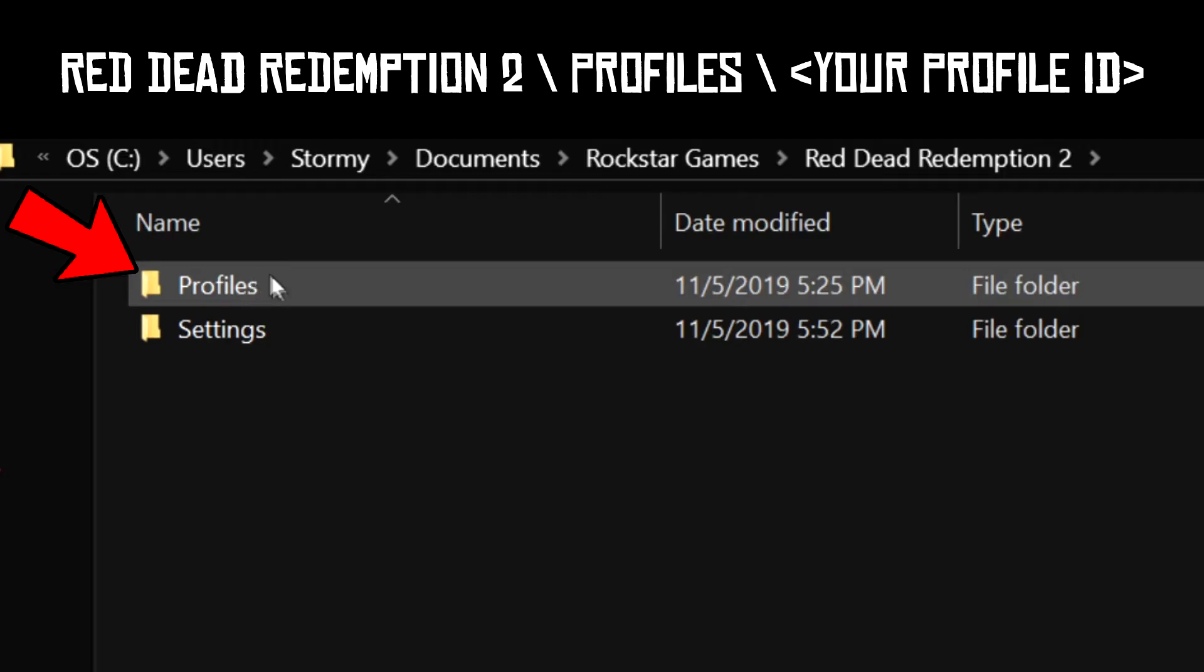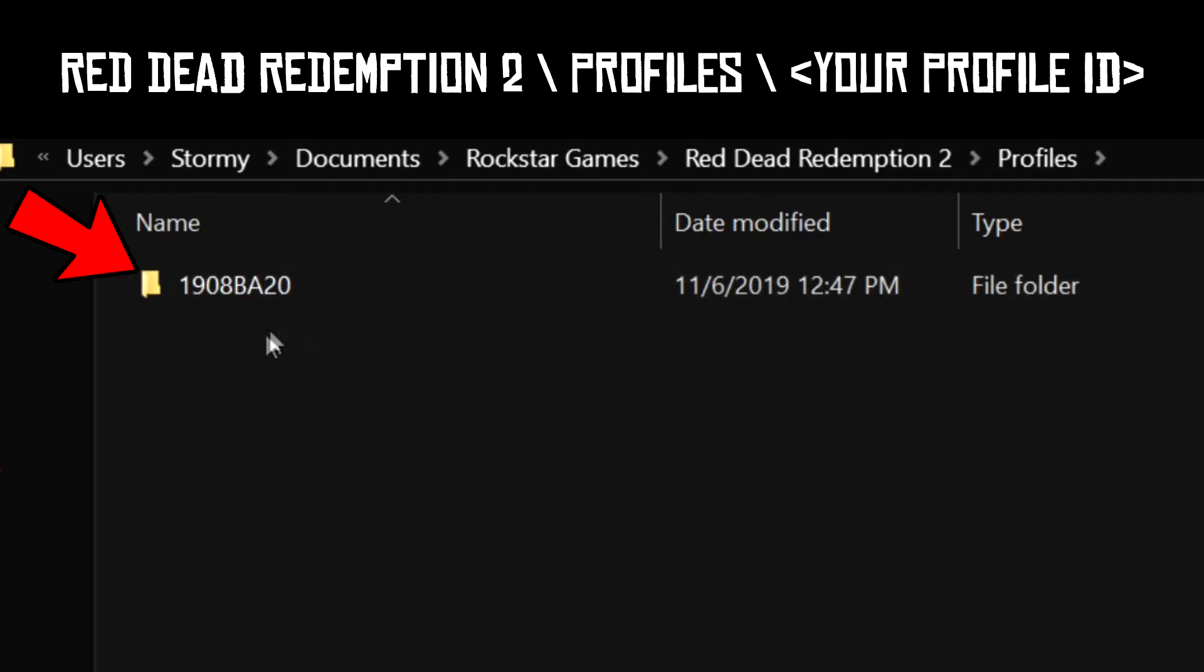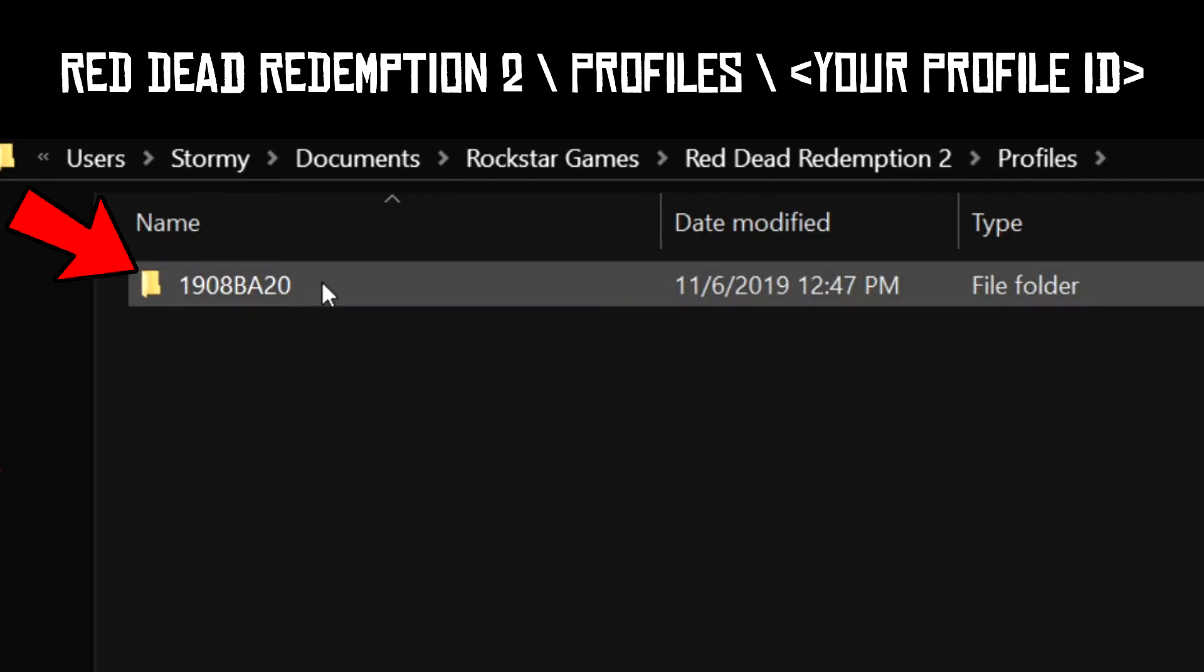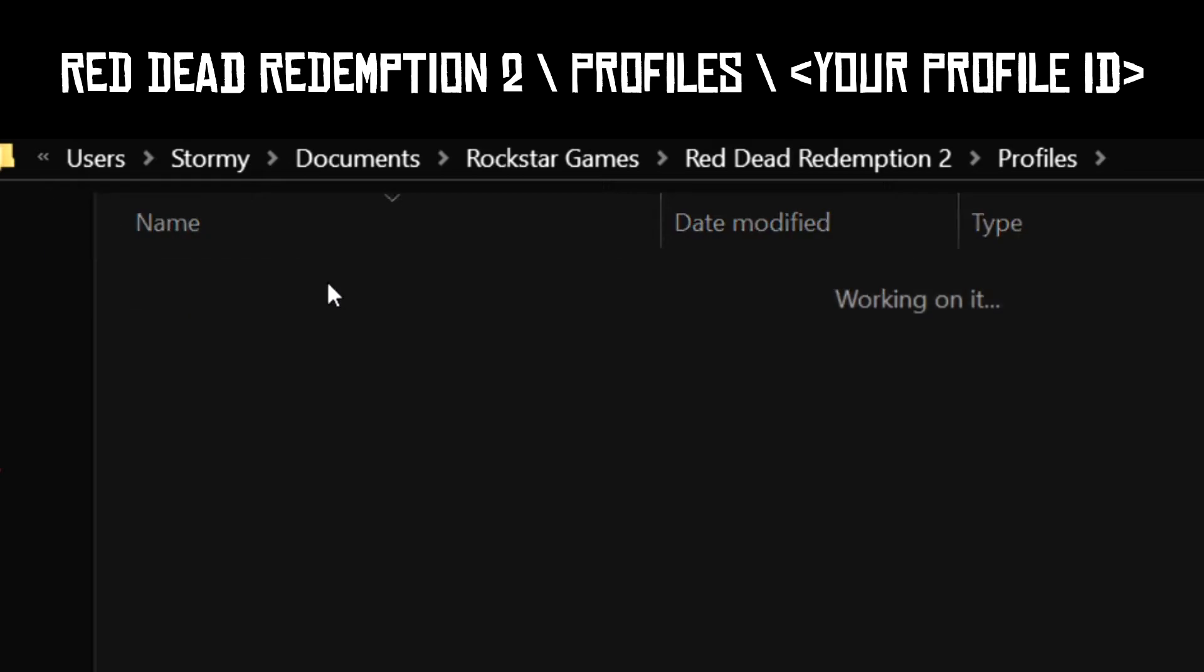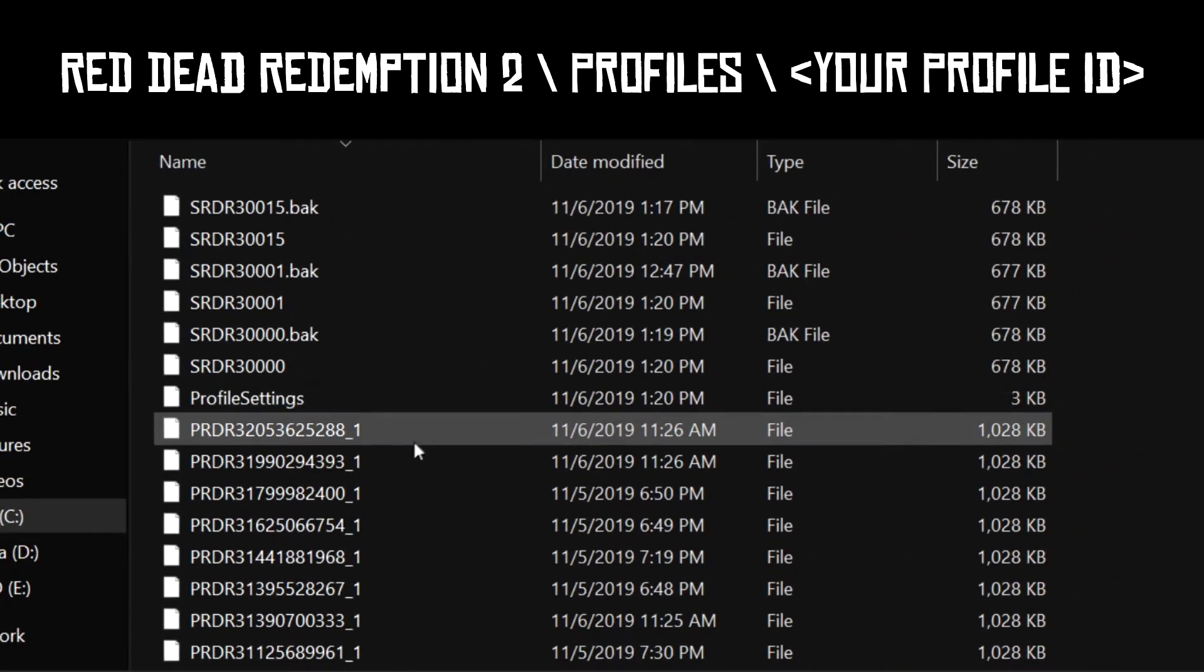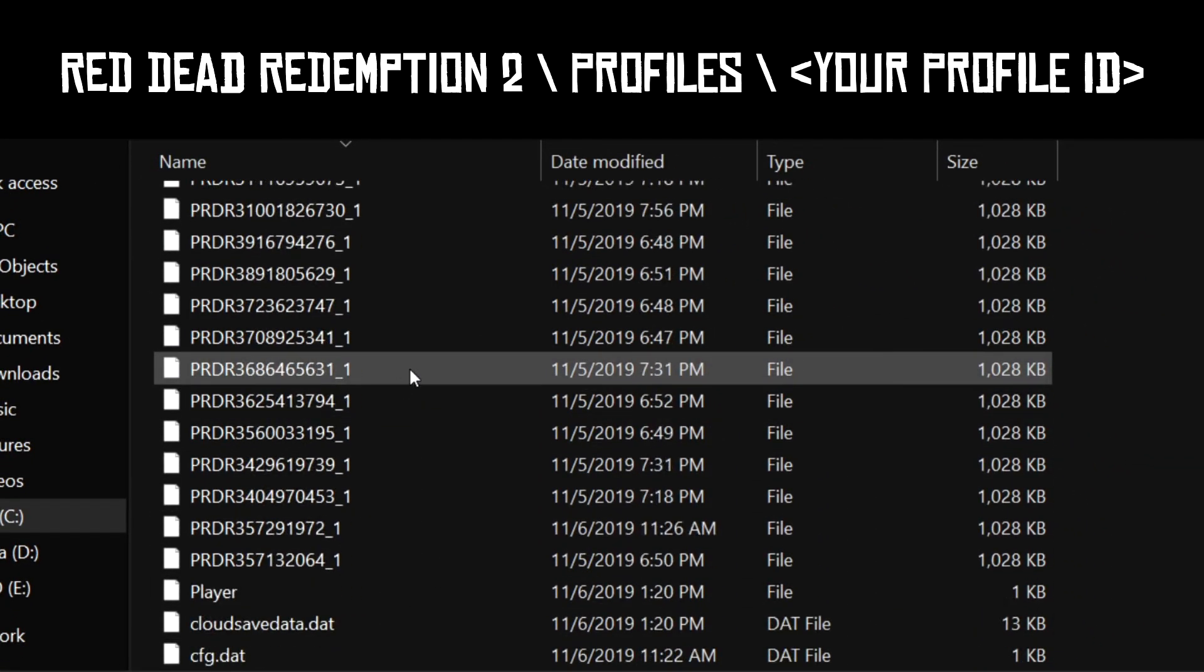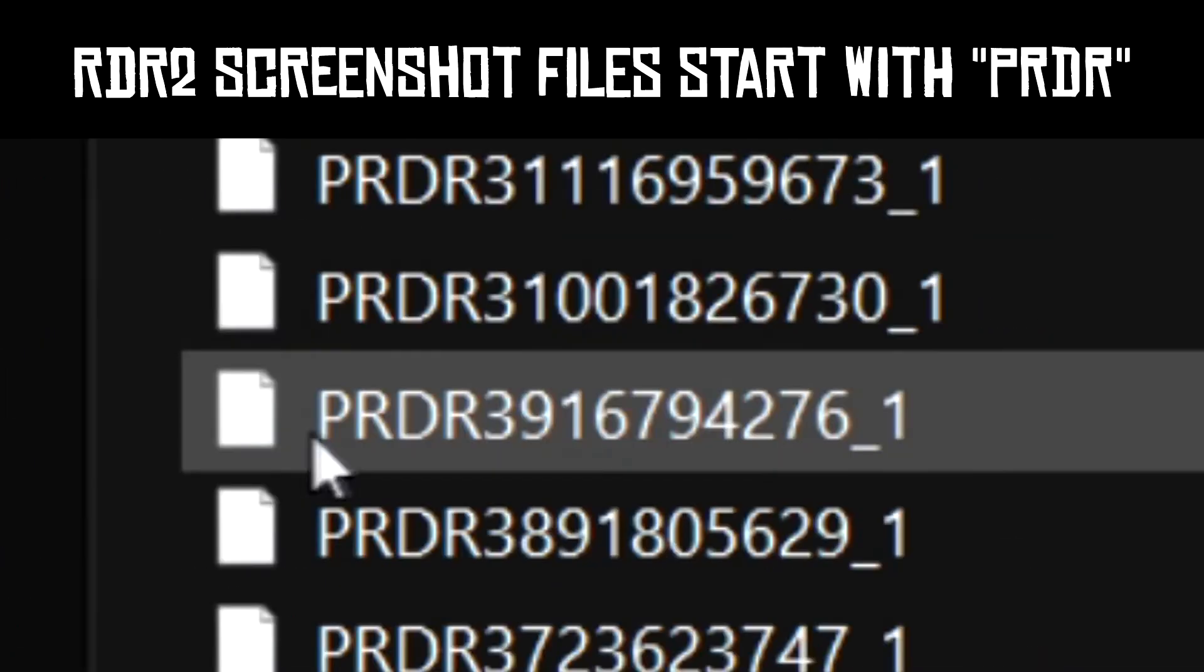Then click Profiles, and then lastly the folder for your profile, which will be a bunch of letters and numbers. Your screenshots are in that folder and they are files that start with PRDR, followed by a bunch of numbers.